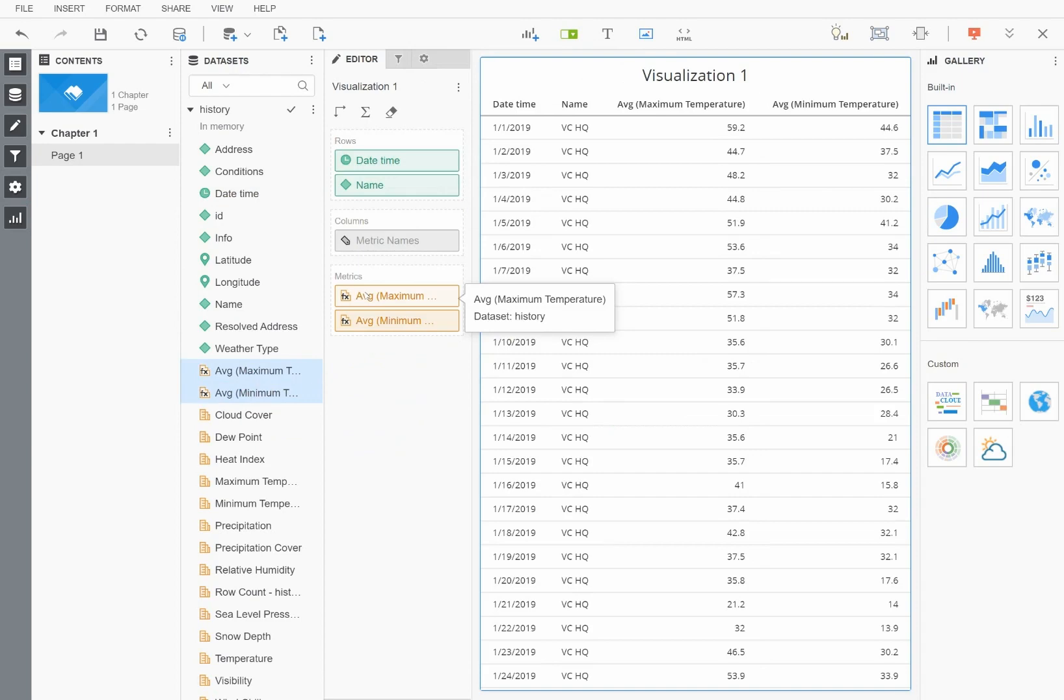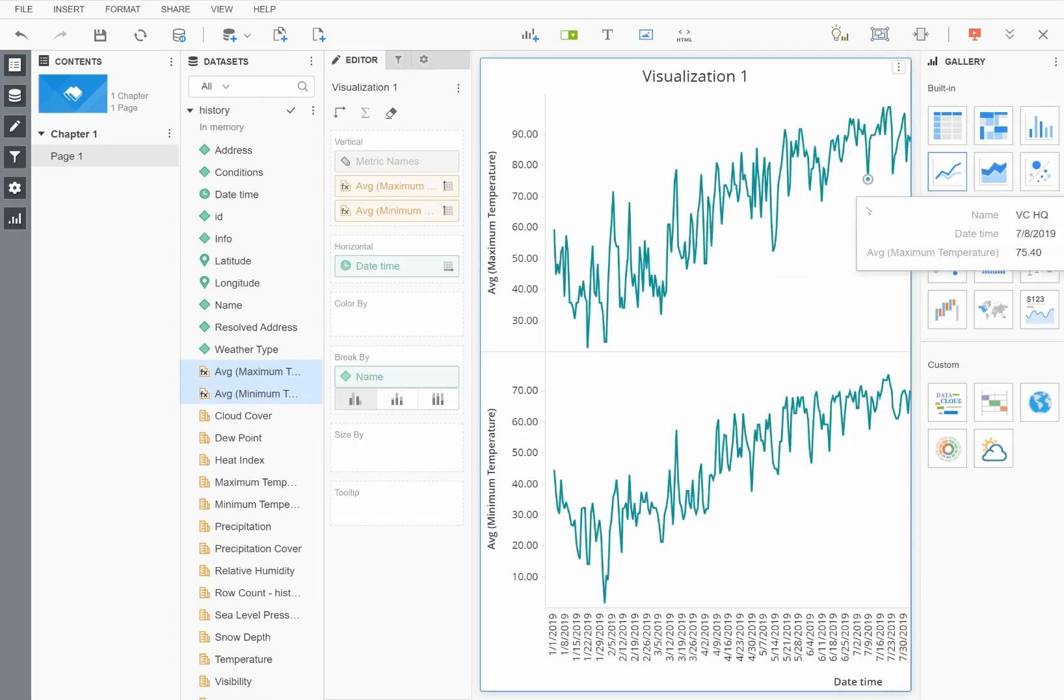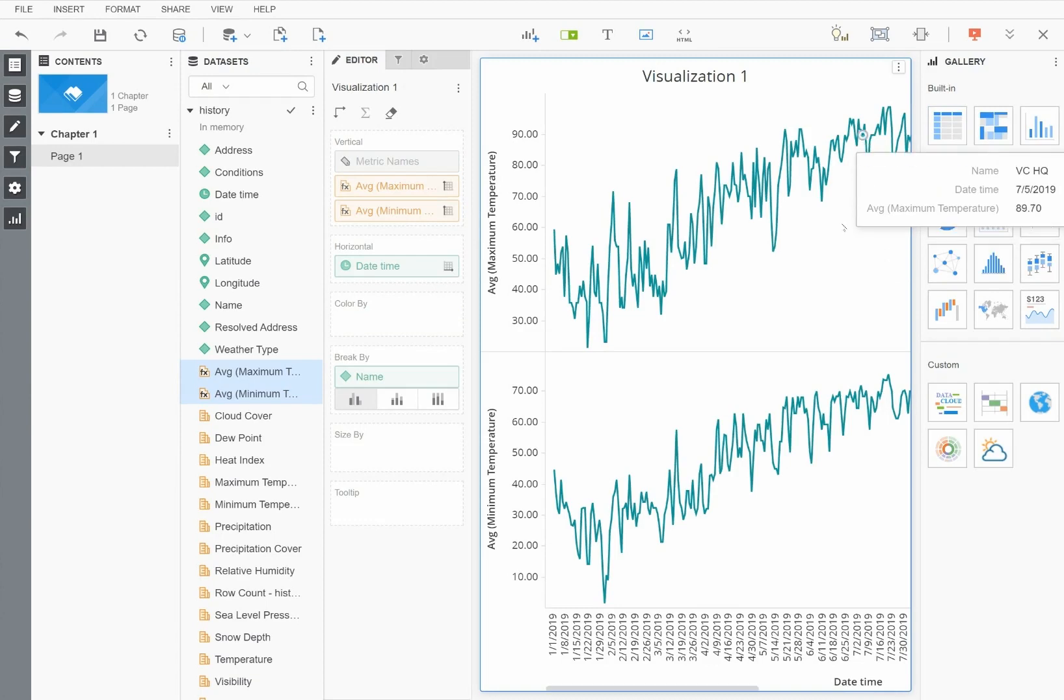Finally, I'll change the visualization to a line graph, and we can see the maximum and minimum temperatures that occurred across the entire query period. In this case, the calendar year 2019.